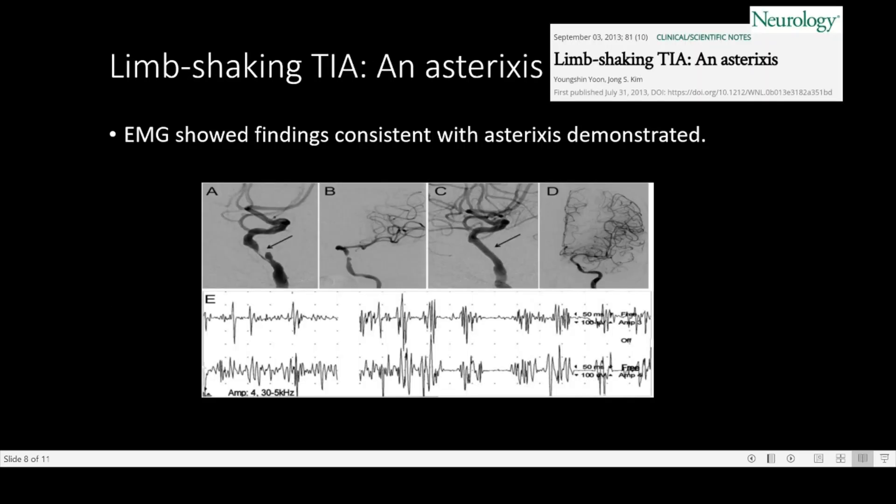There are many case studies where EMG findings consistent with asterixis have been demonstrated in limb shaking TIAs. There is an article from Neurology which shows bursts of activity with periods of silence in a limb shaking TIA, similar to what is found in asterixis.